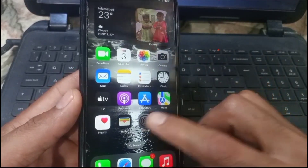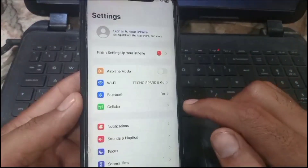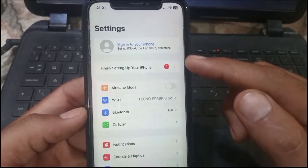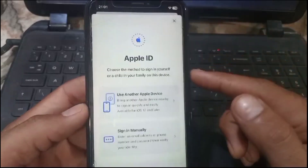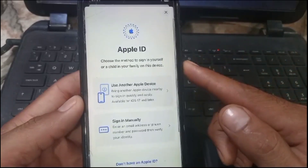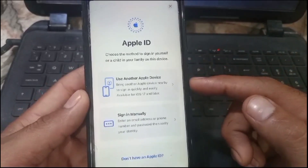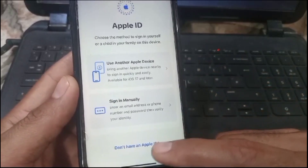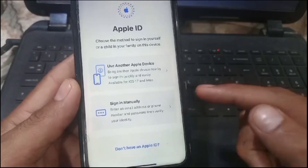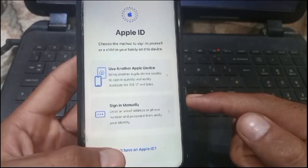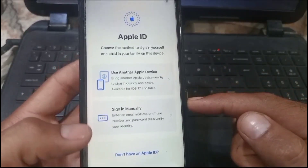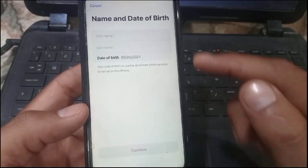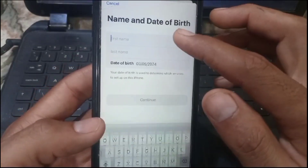First of all, open the Settings application on your new iPhone. Tap on 'Sign in to your iPhone.' Here is the interface — simply tap on 'Don't have an Apple ID' and wait for a few seconds.